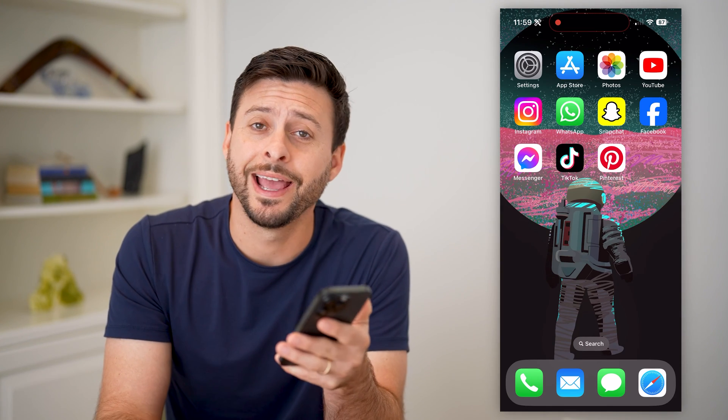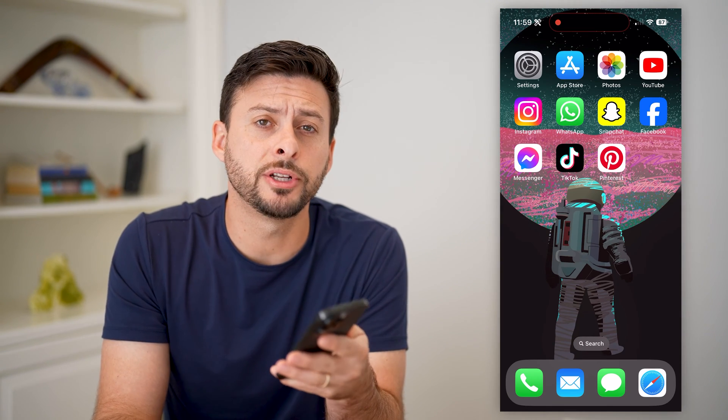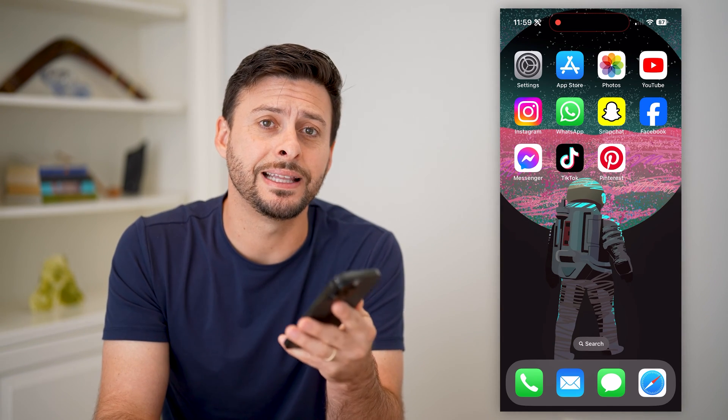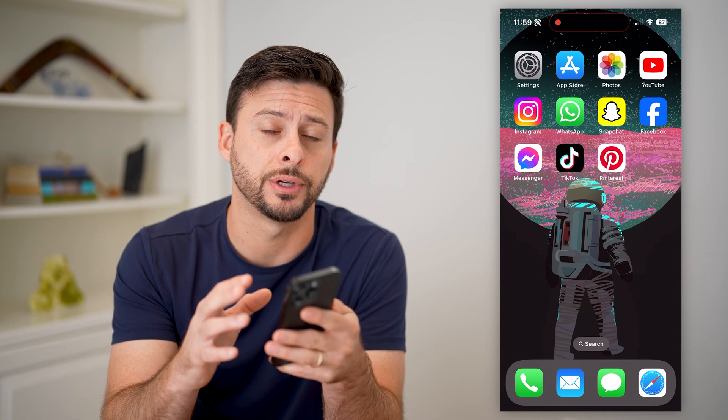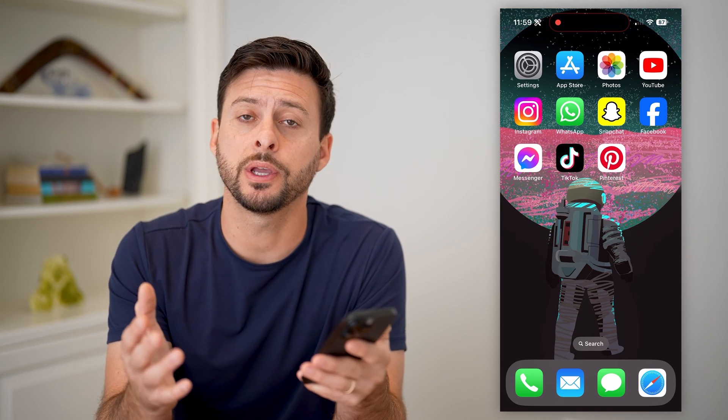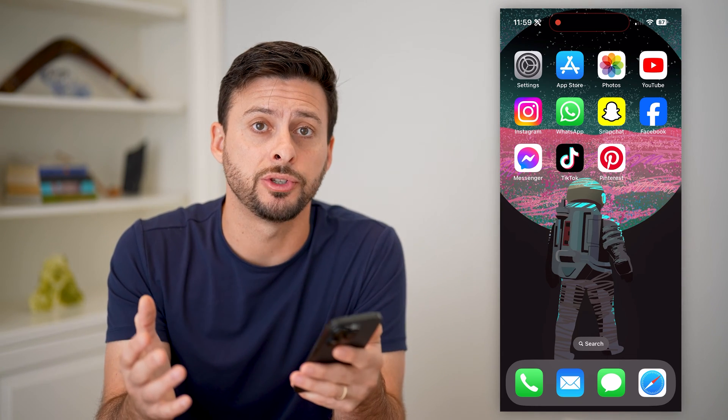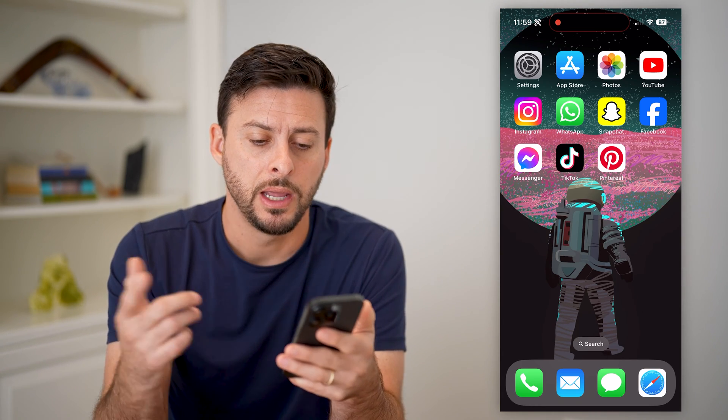Hey guys, Trevor here. In this video, I'm going to show you how to delete all pins on Pinterest. It's pretty quick and easy, so let's jump right in.